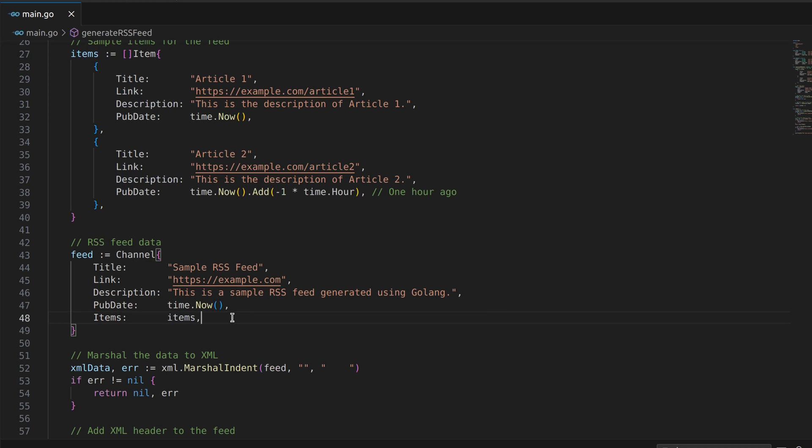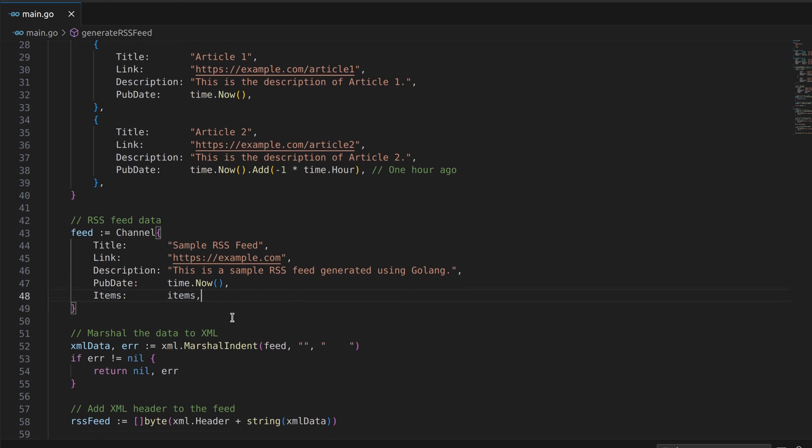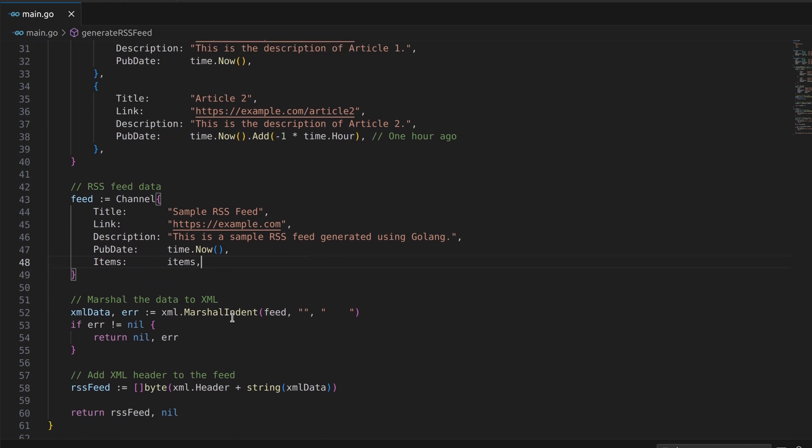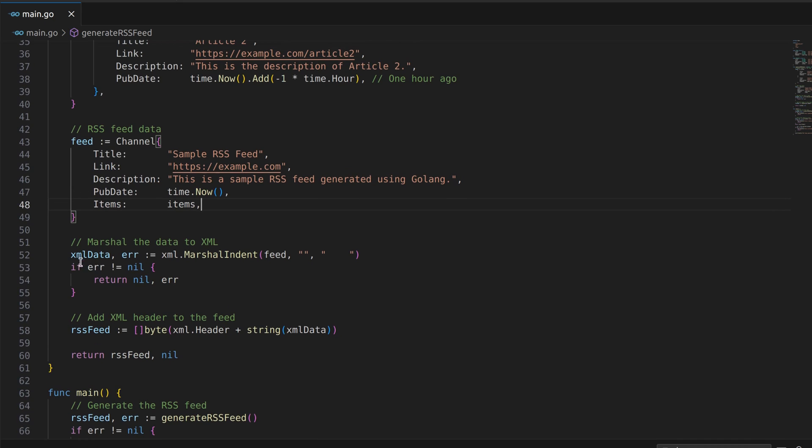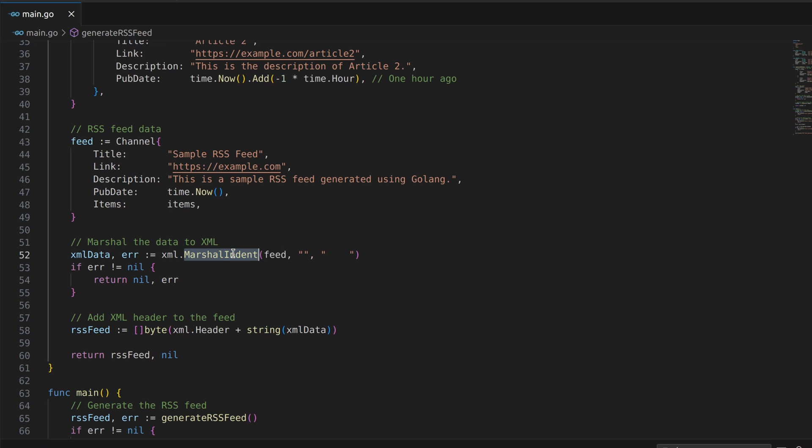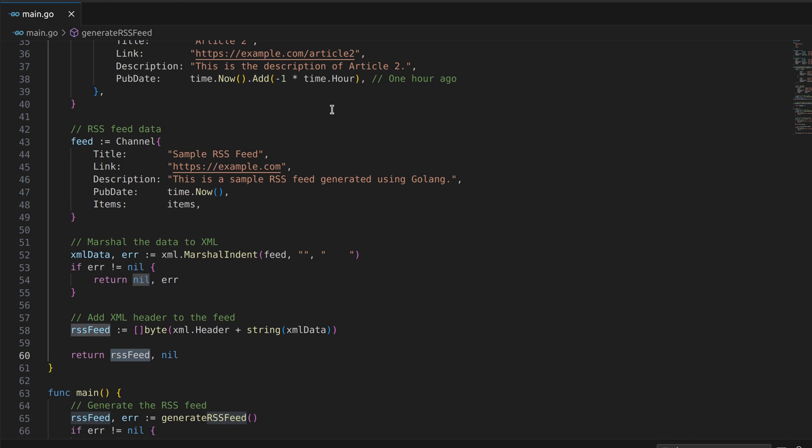Once we've constructed our feed data, the next step is converting it to XML format. We use the xml.MarshalIndent function to encode our Go structs into XML data. Here we add the RSS feed header to the feed and then return the feed.